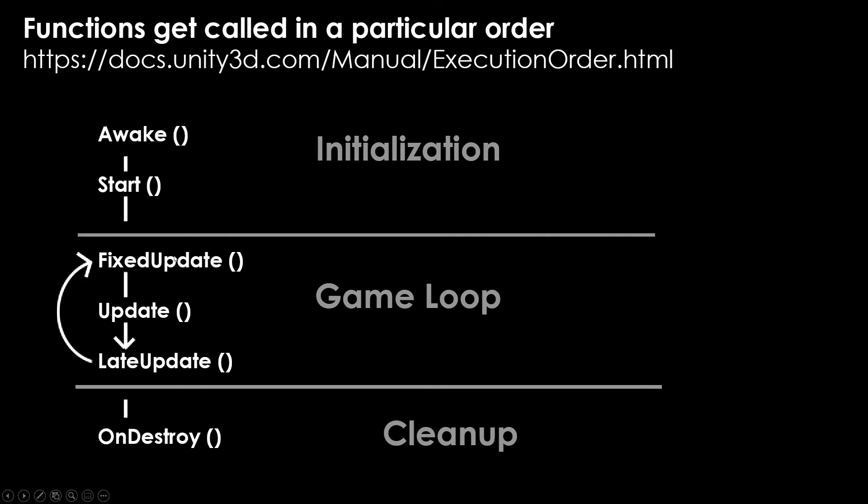Fixed update is specifically used for physics. A lot of times you'll use this to calculate it, then you'll update your logic, and then you will render it out. It's also important to recognize that update is called as often as the engine can call it, and fixed update is called using fixed time, meaning that it will be called exactly a certain number of times a second.